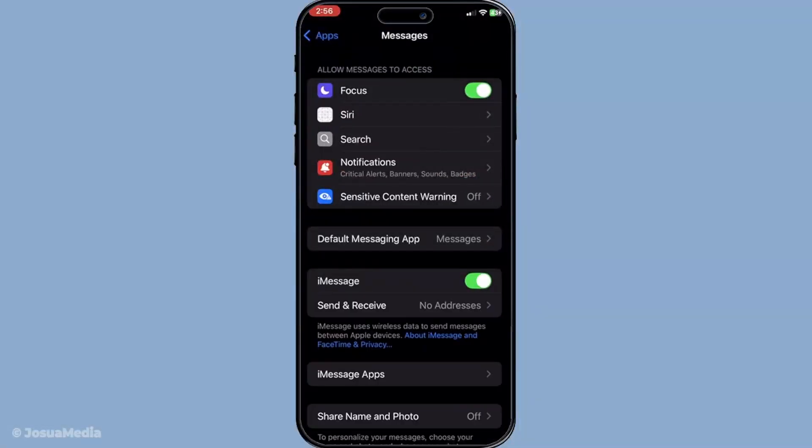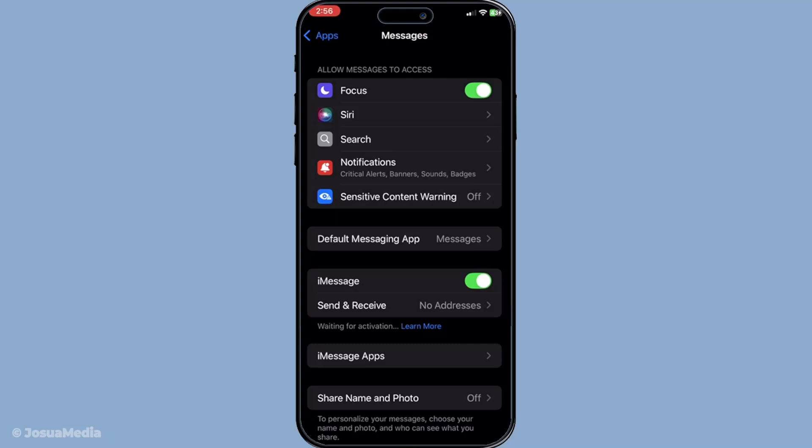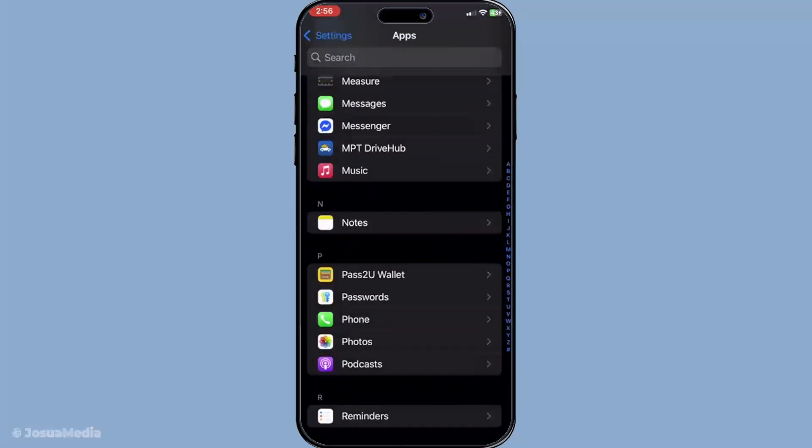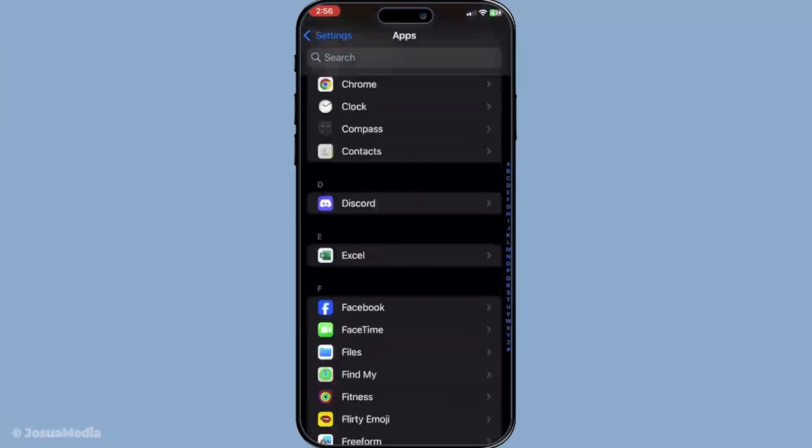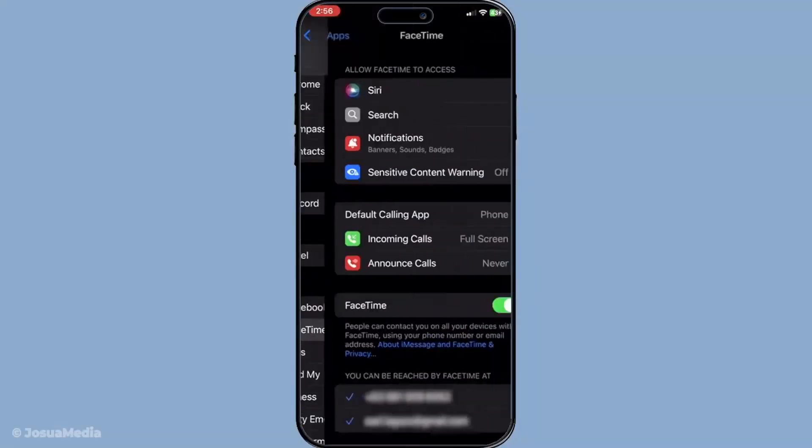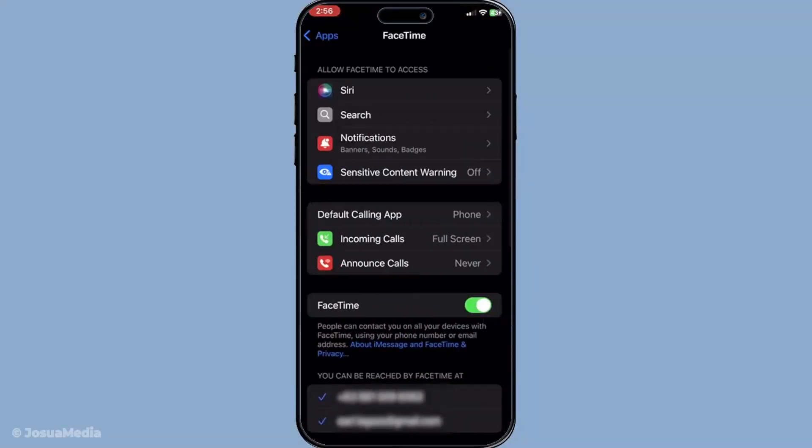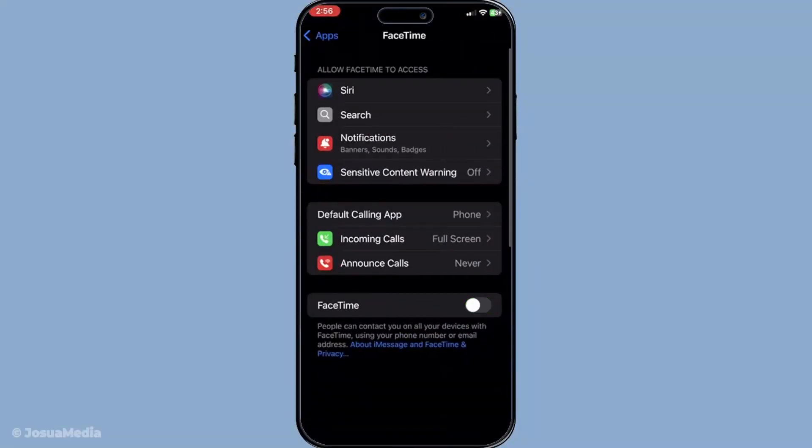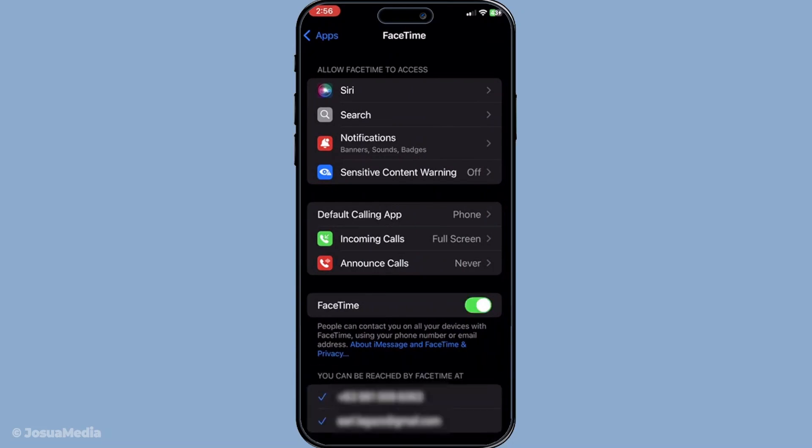Moving along, we'll perform the same routine with FaceTime. Still in settings, find apps again and then tap on FaceTime. Just like with iMessage, you want to toggle it off first, pause briefly, then switch it back on. This ensures that FaceTime acknowledges the changes to your phone number, effectively syncing everything as it should.